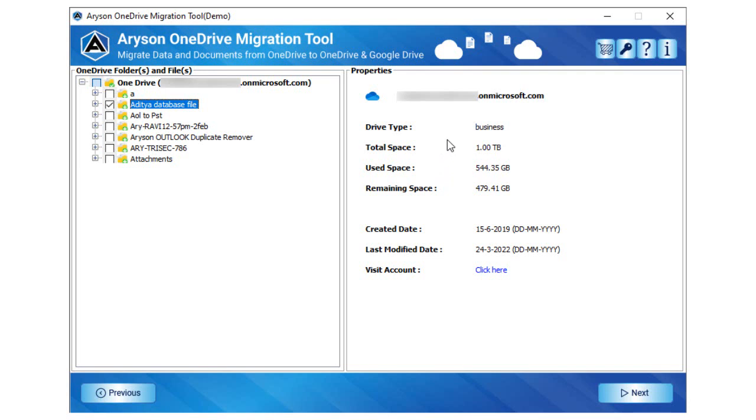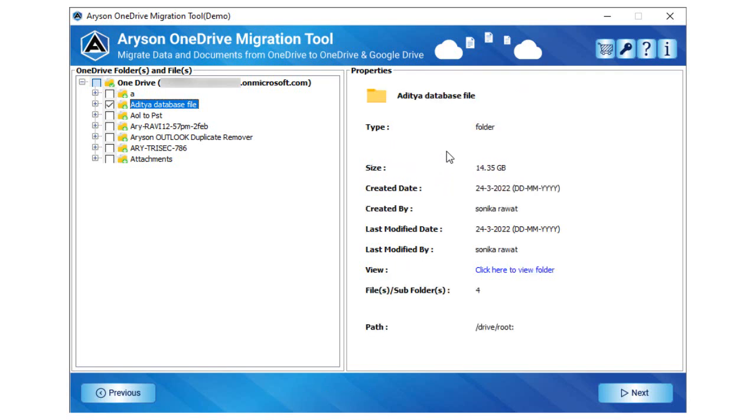Also, you can visit the OneDrive account through the software. Click on any file or folder to check the file name, size, etc.